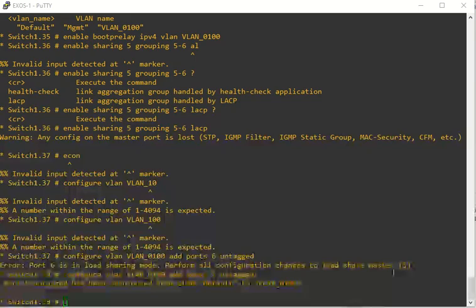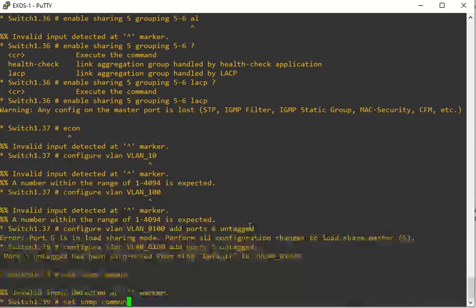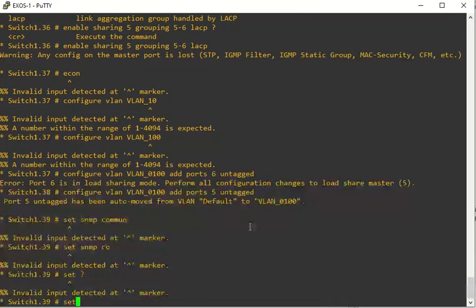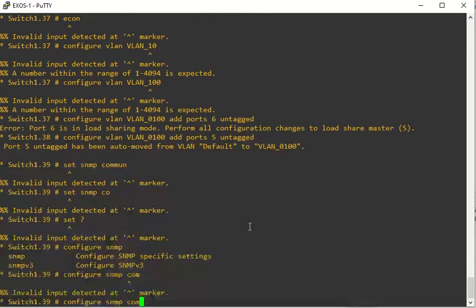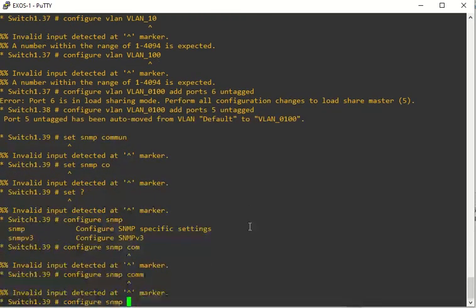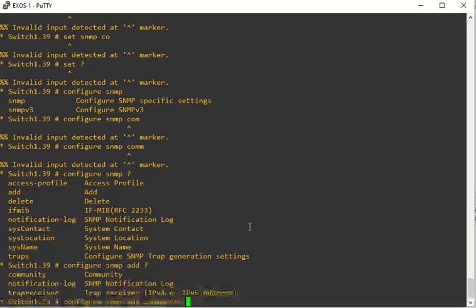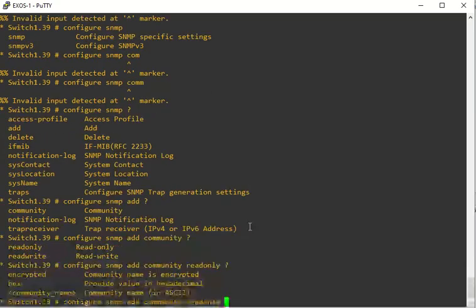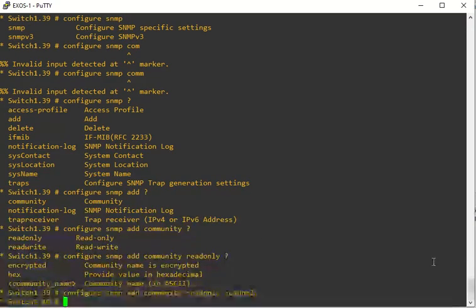If you want to set up SNMP, for example, just a simple community string, it should be configure SNMP add community. You can say read-write or say read-only, and then whatever your string you want it to be. Let's say read-only, just like that.